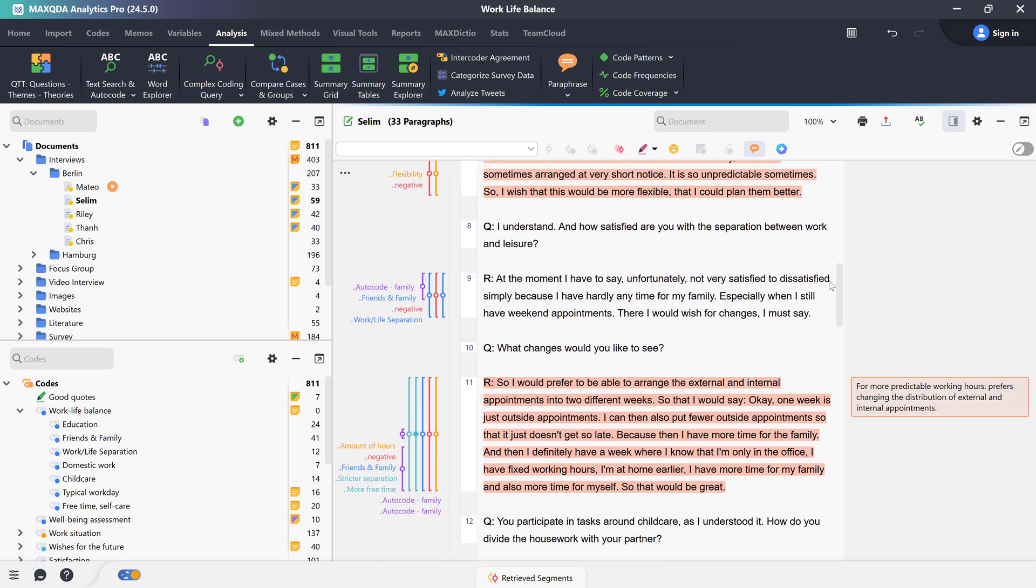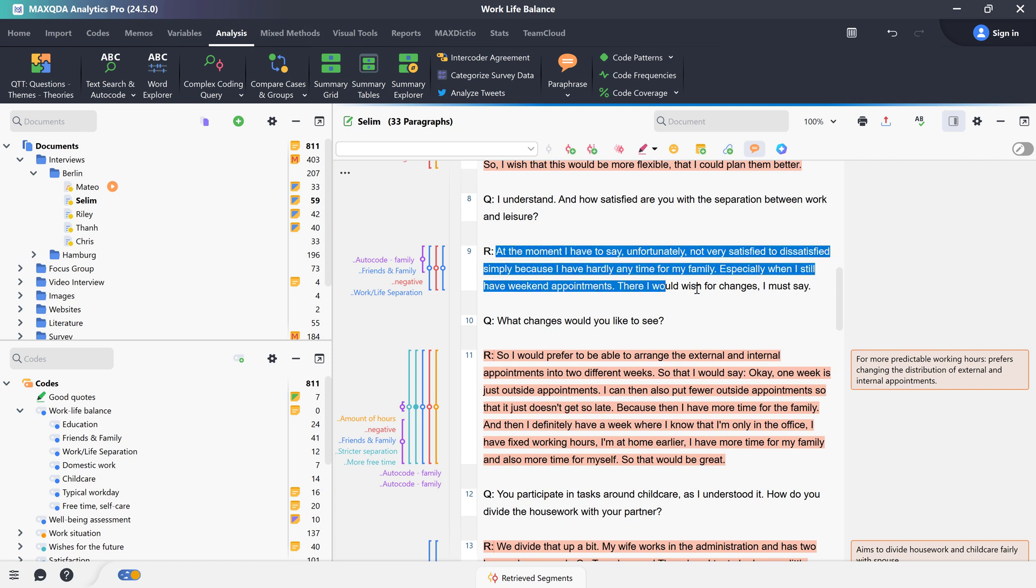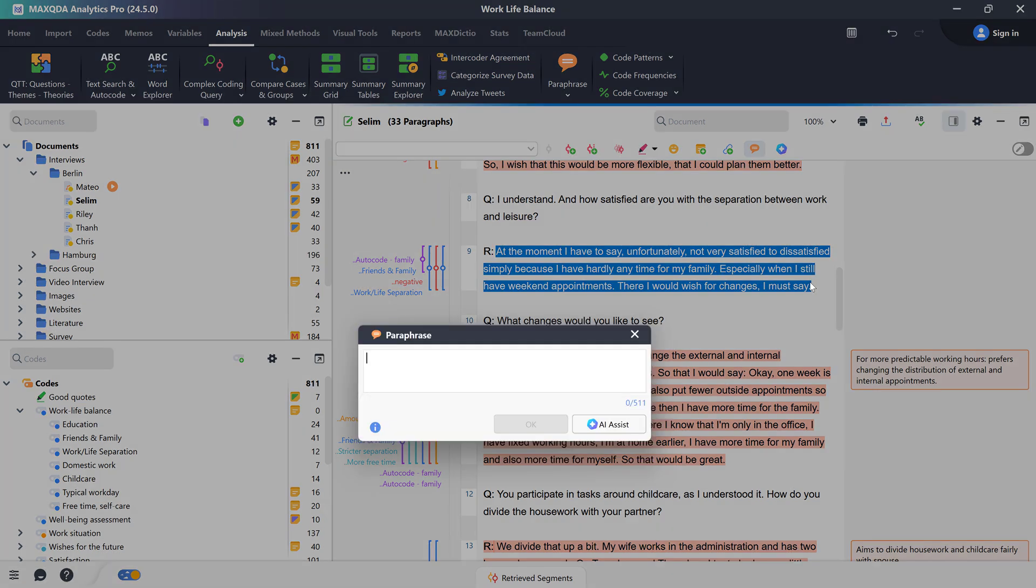I can now create a new paraphrase by left clicking, selecting the relevant segment and then releasing the mouse. An editor window now opens in which I can enter my paraphrase.